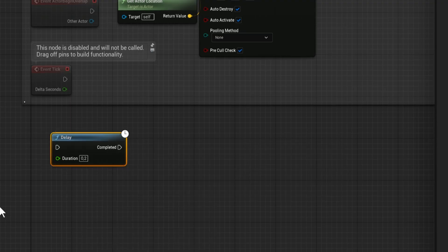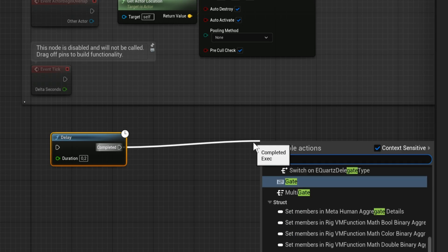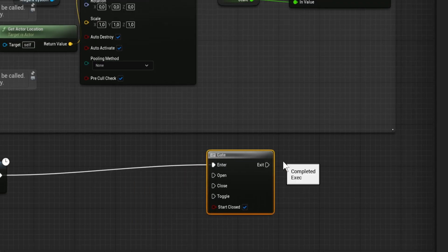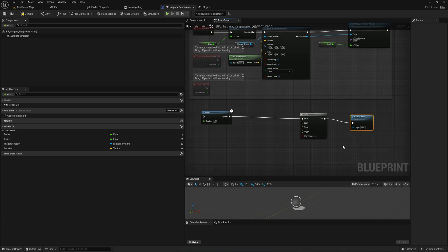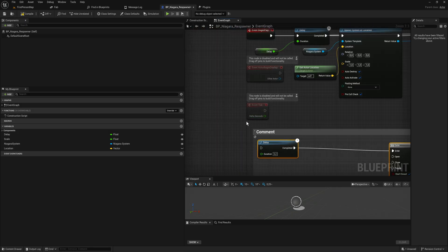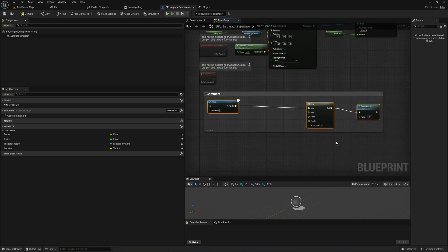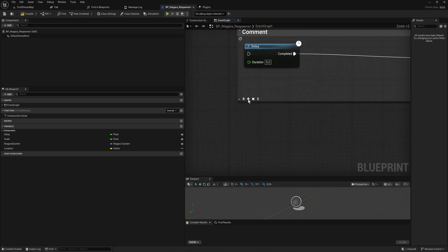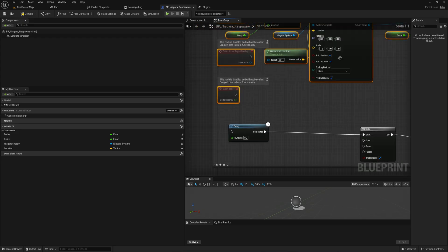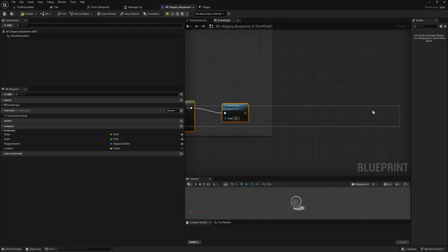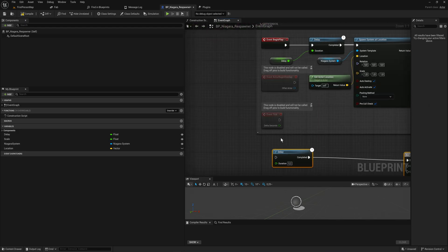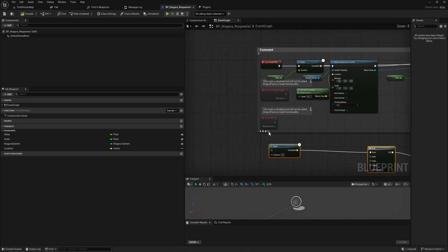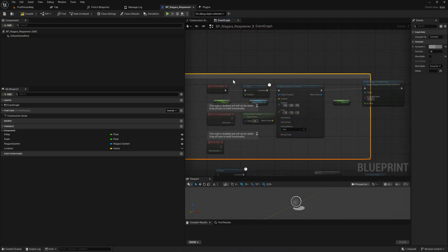We can 'Replace with Selected Nodes' — so let's say I have some nodes here like a Delay, then a Gate, then a Destroy Actor. If I select these and go back in here, I can replace with selected nodes and the comment just moves to the nodes I currently have selected. We can also add selected nodes to existing comments with the button right next to it. Likewise, if I select nodes and press Remove, it removes them from the comment, and we can also clear all nodes.